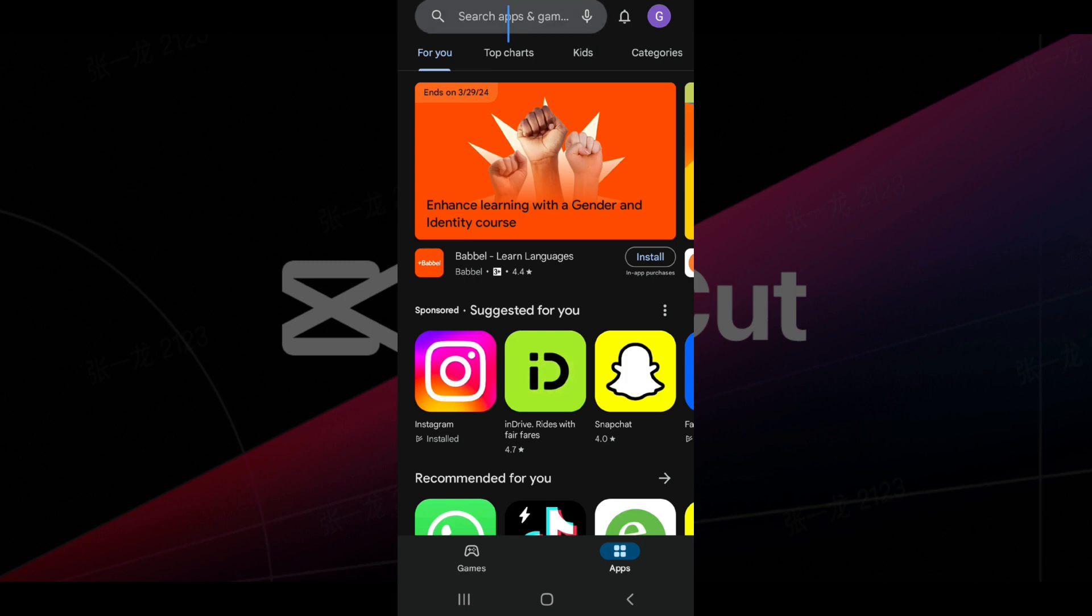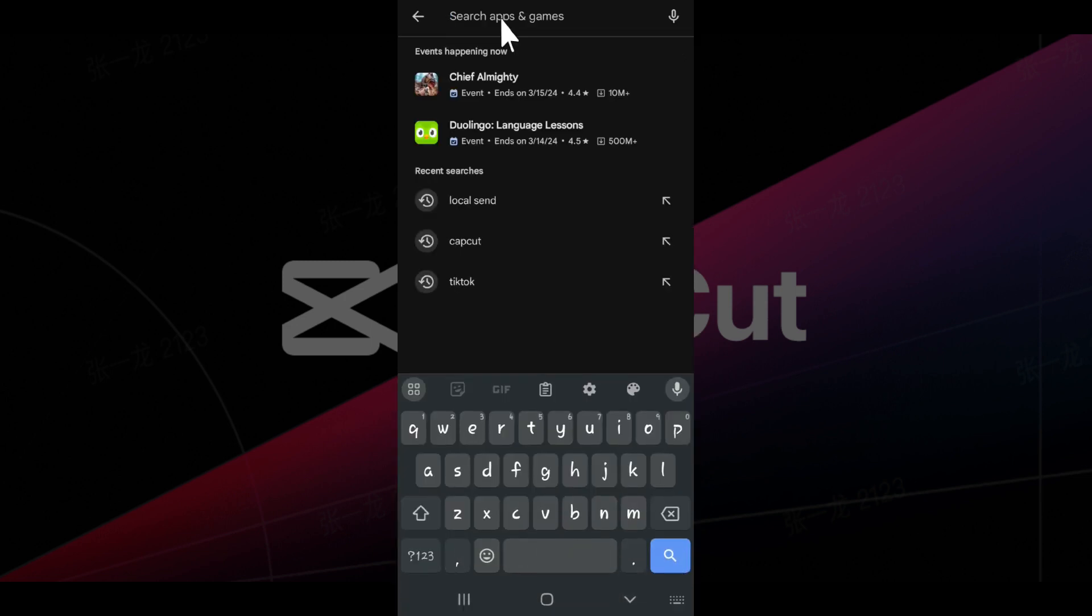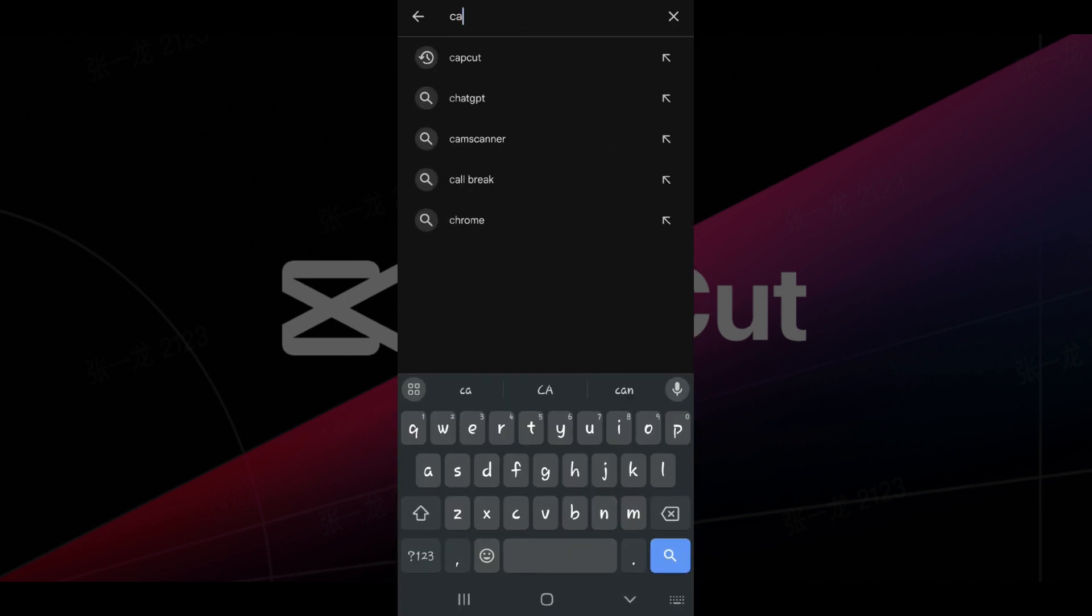Now in this search icon, let's click on it and type CapCut. Now let's hit search.